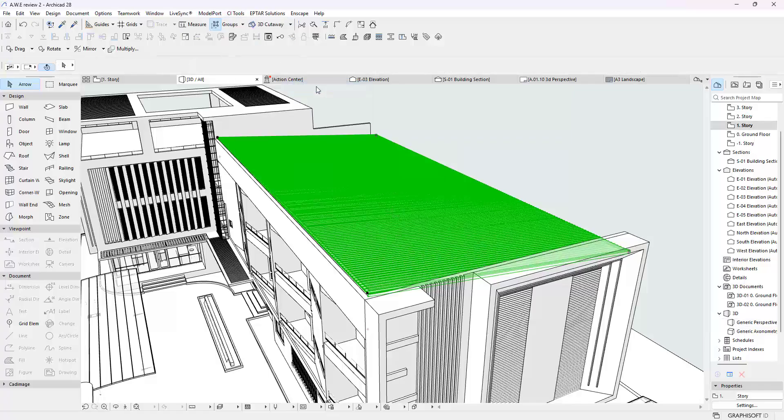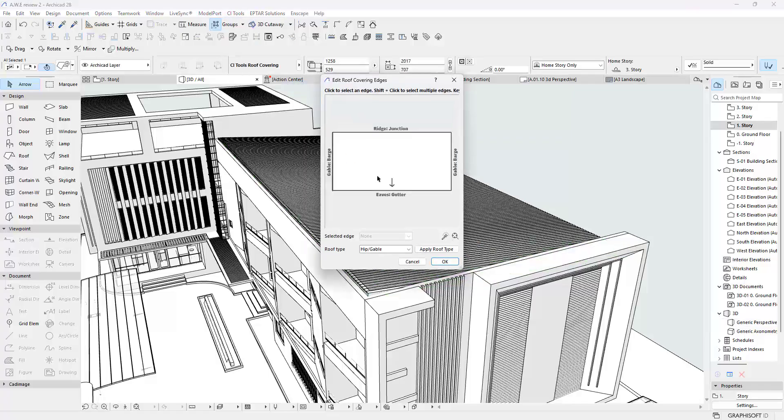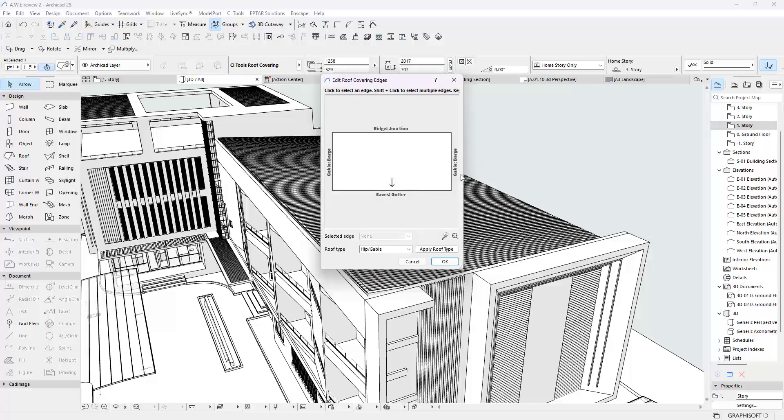The arrow tells me where the lower portion is. So there is a gutter here. ArchiCAD put one barge here, one barge here, and a junction here. That is wrong, that is not what I want.